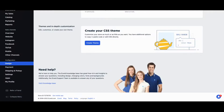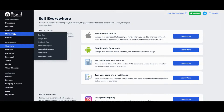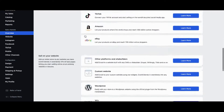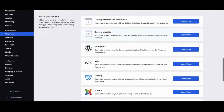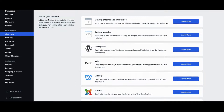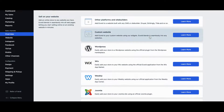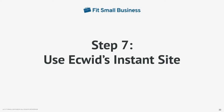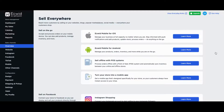The next step is connecting your store to your website. Go to your control panel and under Sales Channels, click on Overview. Scroll down to click on the Sell on Your Website heading. Just choose the platform your existing website is on and follow the steps. If you don't have an existing website, Ecwid provides a standalone site called Instant Site.